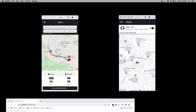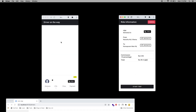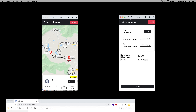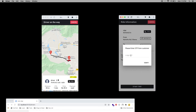I'm going to accept the ride. Now you can see the driver is on the way. In the driver app, you can see the rider details and navigation — clicking navigation opens Google Maps. In the rider app, you can see the distance, estimated time, and price. You can call the driver or cancel the trip. To start the trip, the driver must enter the OTP provided by the rider to avoid fake trips.